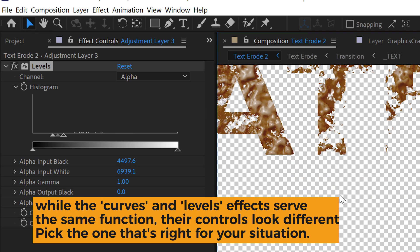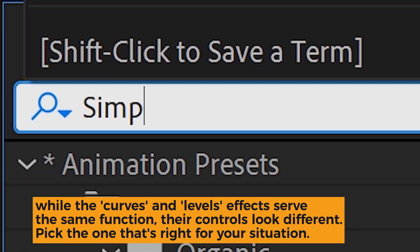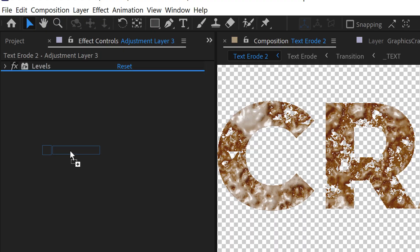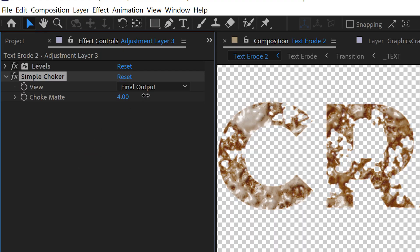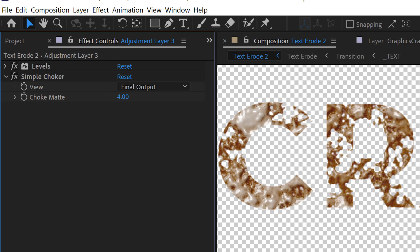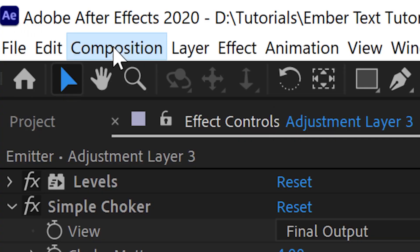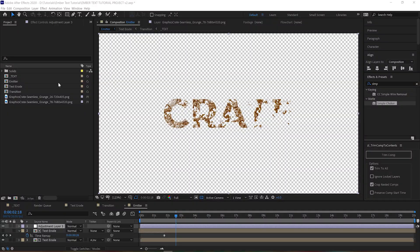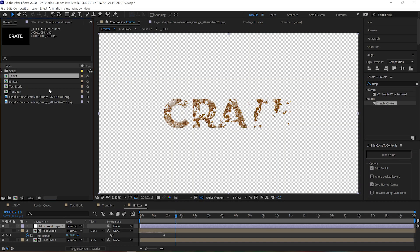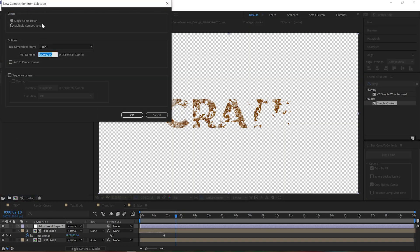Set the channels to alpha and just crush the alpha in. You don't really want to see any see-through pixels here. Also we can add a simple choker to get rid of all those teeny tiny bits because we don't need those emitting any particles. This is going to be our emitter, so let's name the comp accordingly. Stay organized.